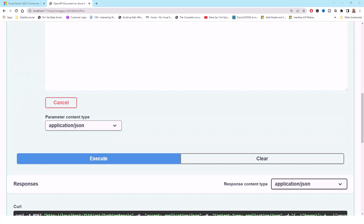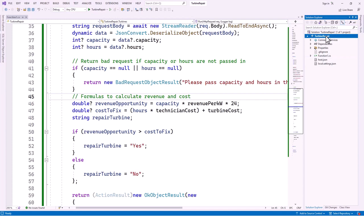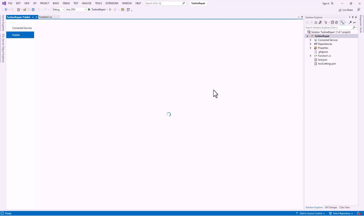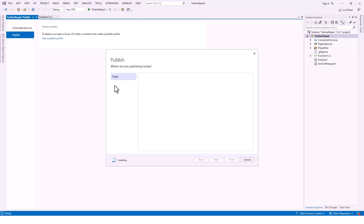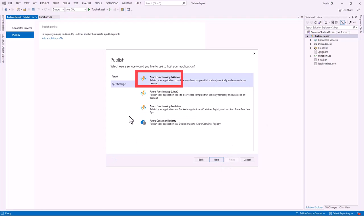I now have a function that determines the cost-effectiveness of emergency repairs. Next I'll publish the project and API definitions to Azure. In Solution Explorer I right-click and click Publish. The publish window comes up and the target is already highlighted on Azure — I click Next. It maps to Windows, which is correct — click Next.